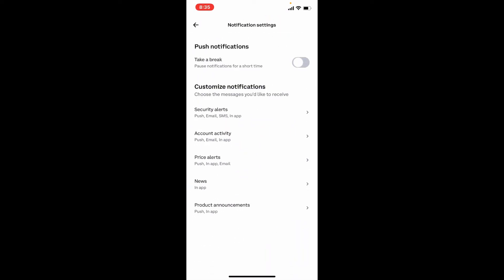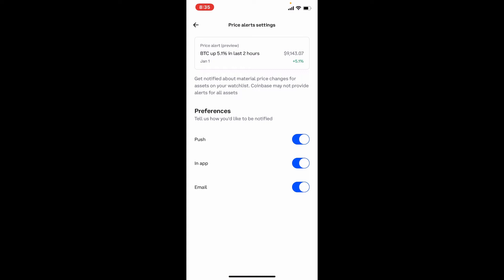Right under customized notifications you should see an option that says Price Alerts. Give it a tap, and under Preferences you can have alerts push to your phone or set it to only alert you within the app. You can also enable email alerts.